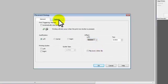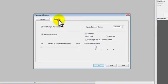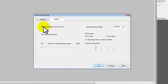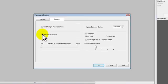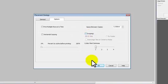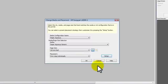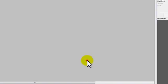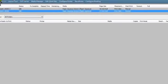Click the Options tab to continue with adjustments. Deselect the Print multiple rows at a time, Horizontal copying, and Grouping options. Then click OK. Click OK to close the Setup window.